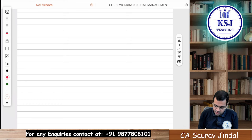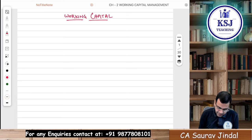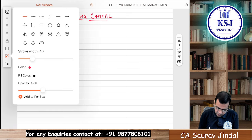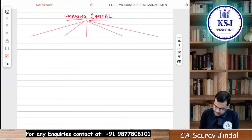When we talk about Working Capital, this complete chapter is divided into 5 segments. What are the 5 segments? Let's see: segment 1, 2, 3, 4, and the 5th segment.